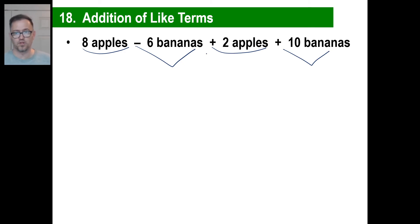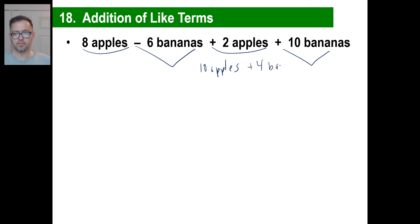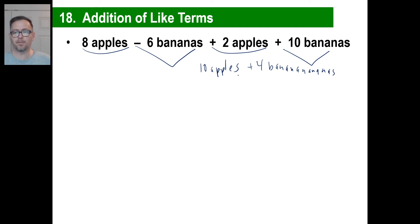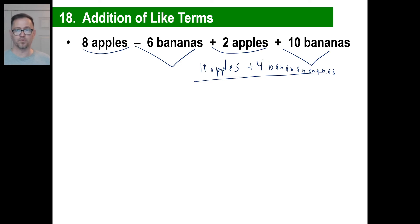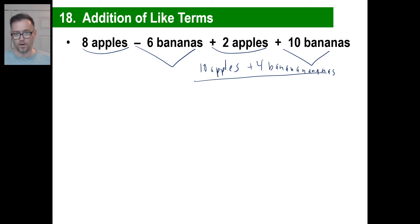So you're going to say: I have 8 apples plus 2 apples — that's 10 apples. Then I have negative 6 bananas and positive 10 bananas — that means I have 4 bananas. That's all you can do. You don't go to the grocery store and say 'I'll have 14 banana-apples.' You cannot combine unlike things together. This is as far as you can go. Don't try to do anything else.